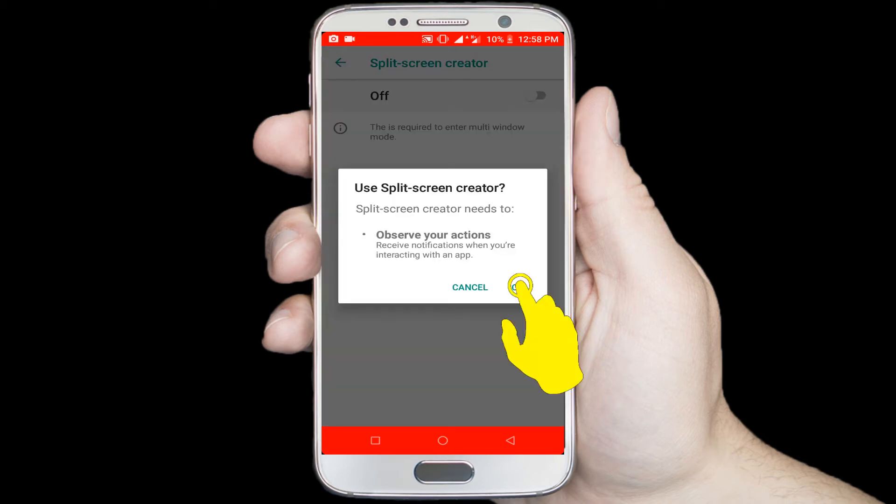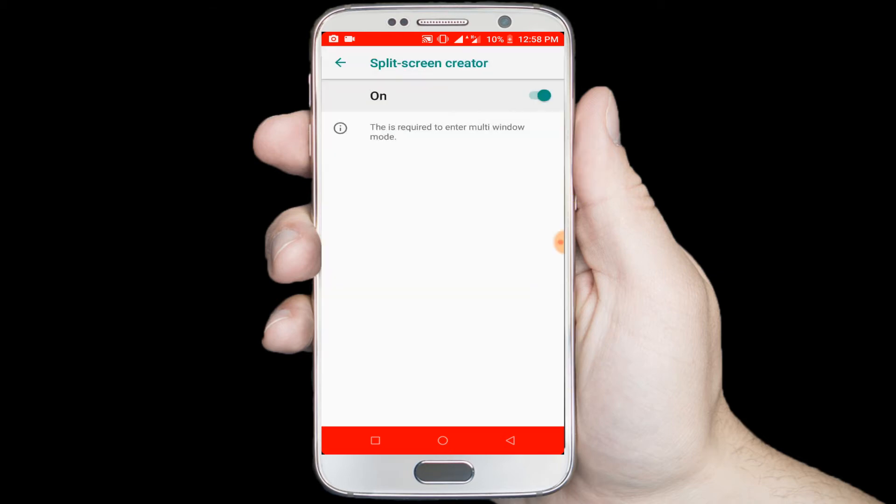Turn on this option, then close the window and go to your phone home screen.